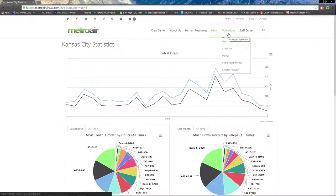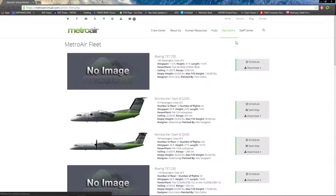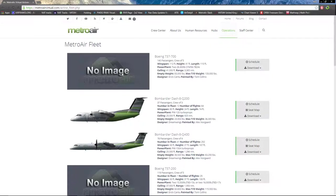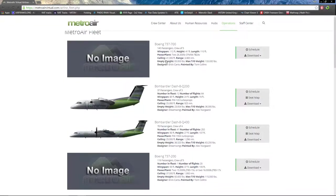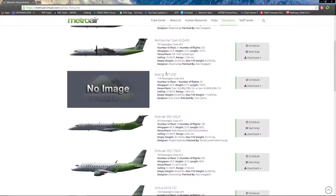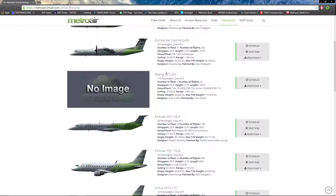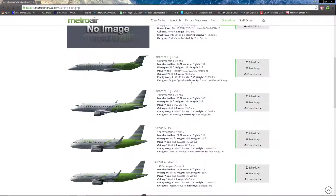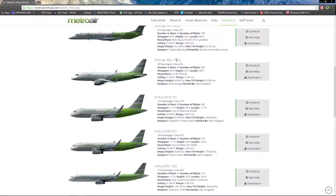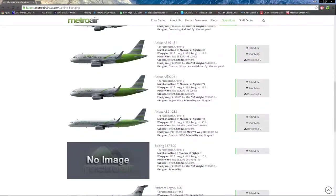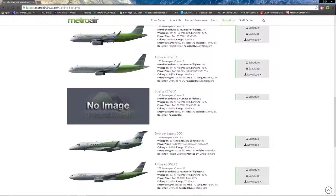Moving on to the operations page, first we have our fleet, which is the MetroAir fleet. The 737-700 is technically retired by now, and there's no image for that plane. We have the Dash 8 Q200, Dash 8 Q400, the 732 is also retired but you can still fly on a couple special select flights. We have the ERJ-145, ERJ-170, A319, A320, A321, Boeing 737-800.